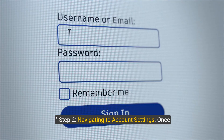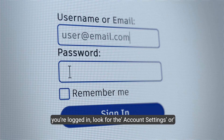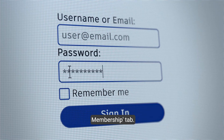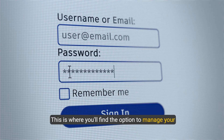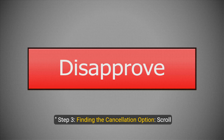Step 2: Navigating to account settings. Once you're logged in, look for the account settings or membership tab. This is where you'll find the option to manage your subscription.